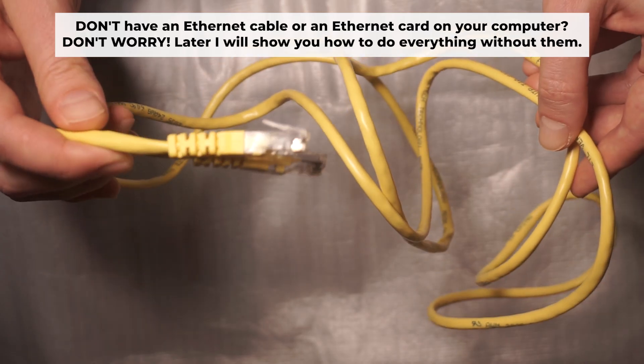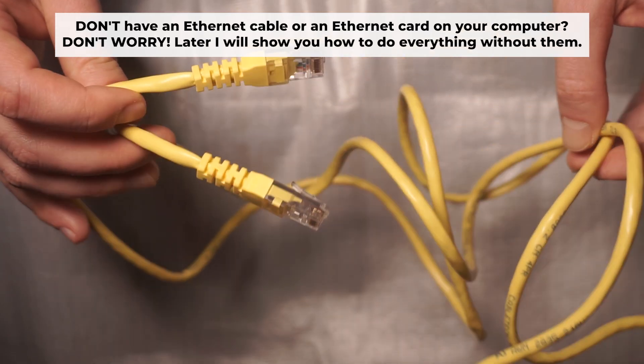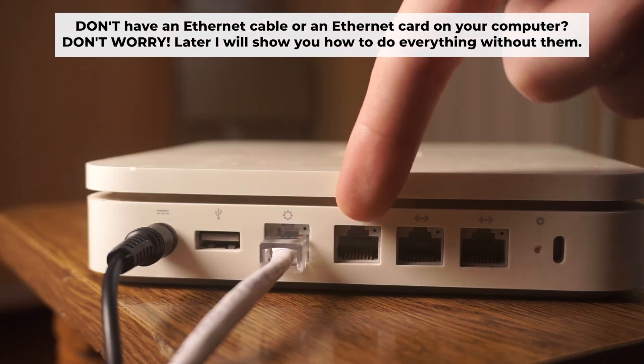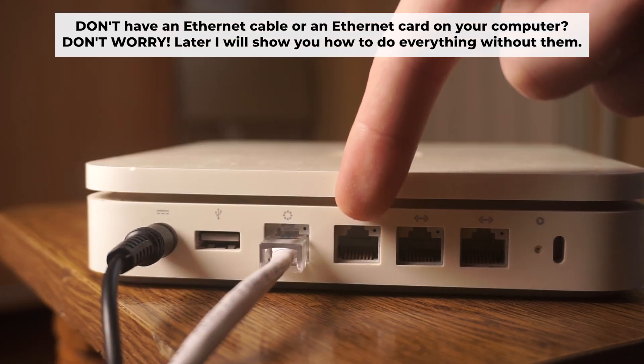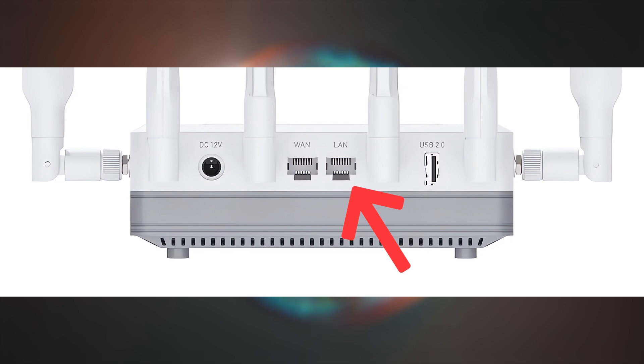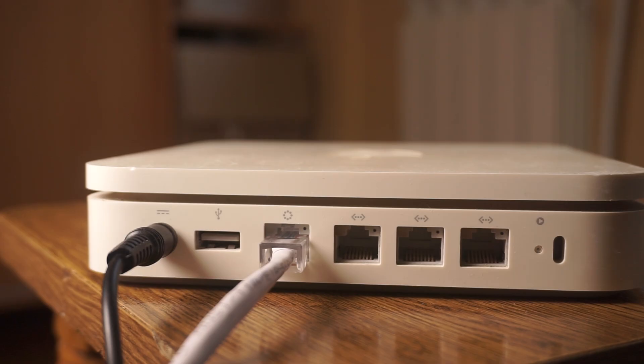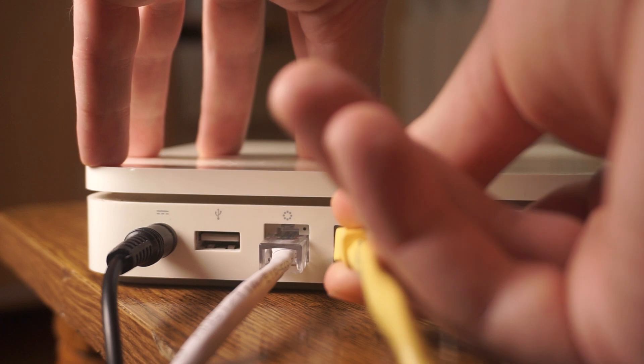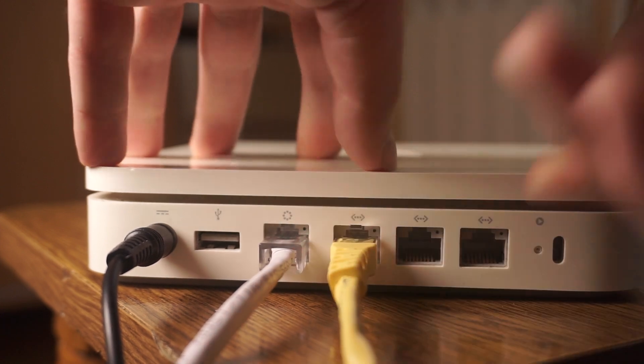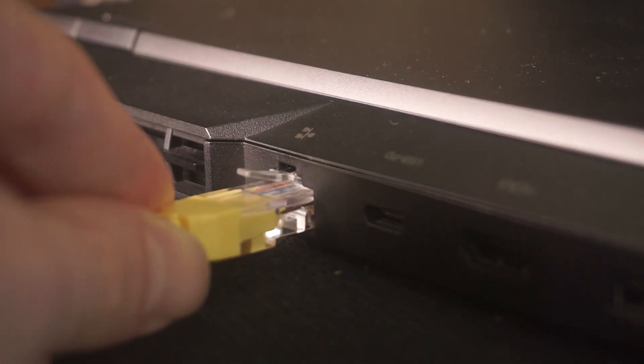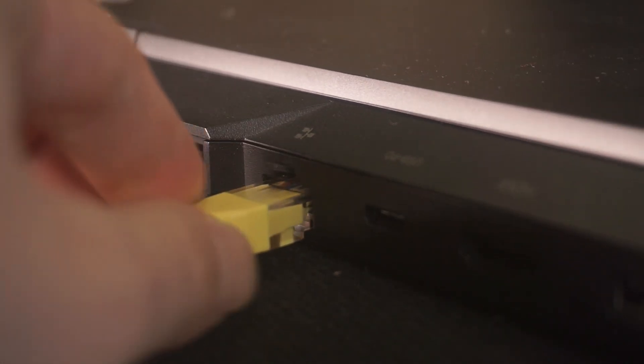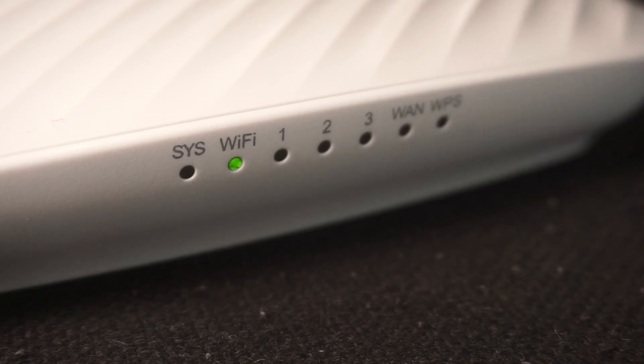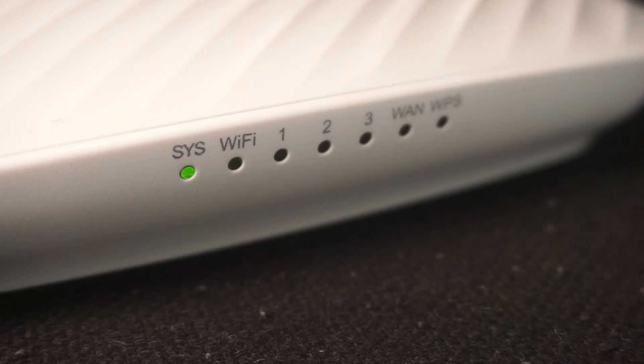Plug one end of the ethernet cable from the router into a LAN port. The other end into the ethernet card of your computer or laptop. Wait a few minutes for connection.